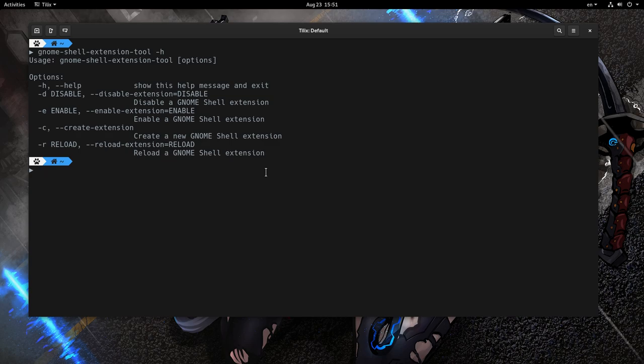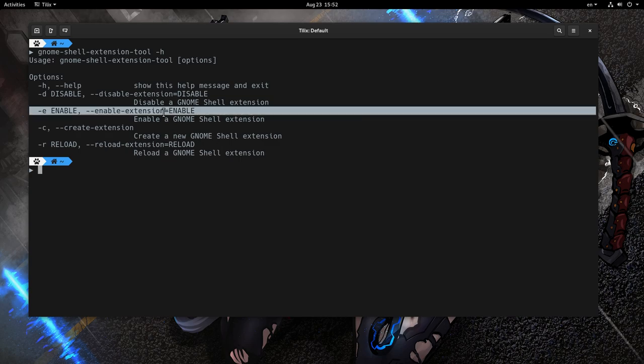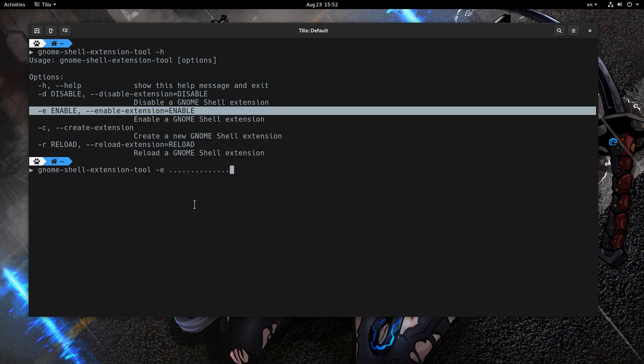This is what we have now. When we want to enable an extension, there is no auto-complete or any way to see the installed extensions. It's kind of impossible to remember the full extension names, so this tool is kind of useless.